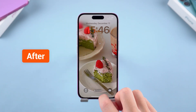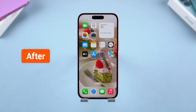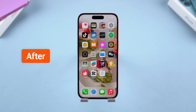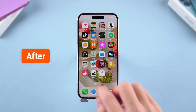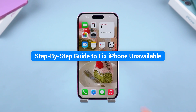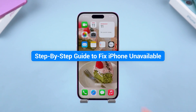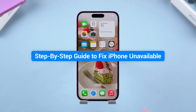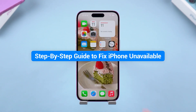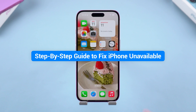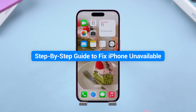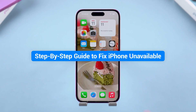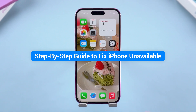In order to find the best solution, I sifted through multiple methods. So in this video, I'll show you step by step the most straightforward way to fix iPhone unavailable. Before we begin, please like and subscribe to our channel for more iPhone tips — it really helps us out.